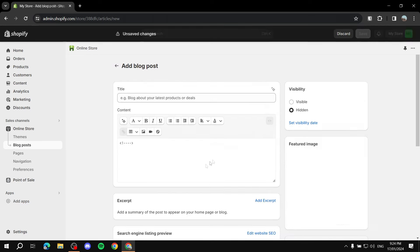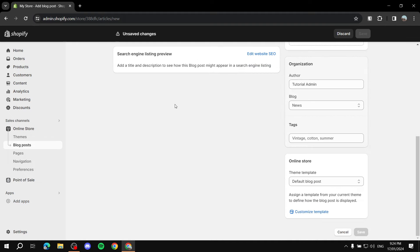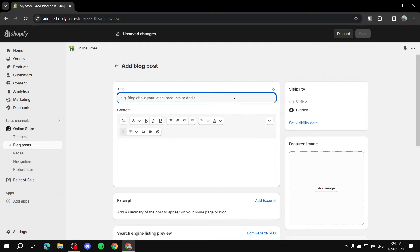Simply click on 'Create Blog Post' and this will take you to the page where you can do so. Everything here is straightforward. For the title, make sure it's something that attracts your customers, is SEO-friendly, not too long yet not too short — it should explain what the post is about precisely.